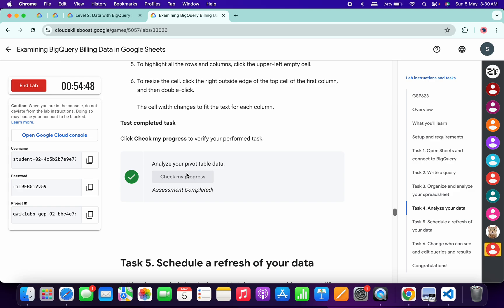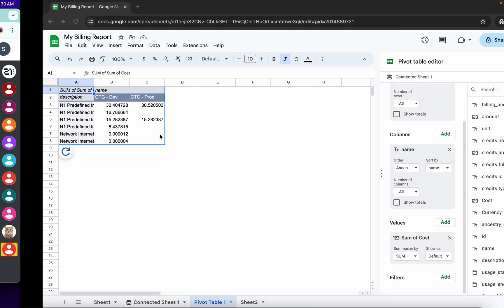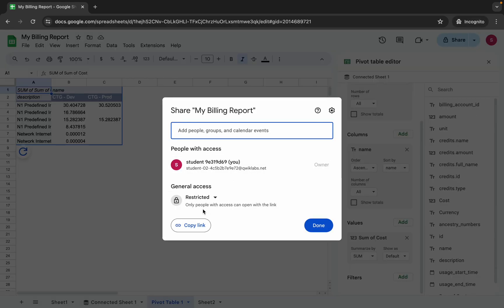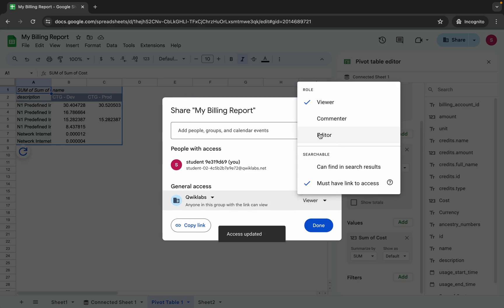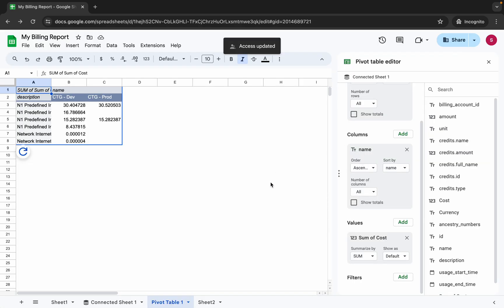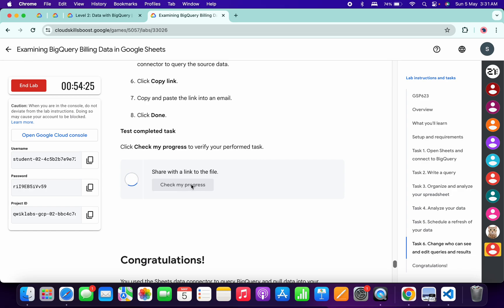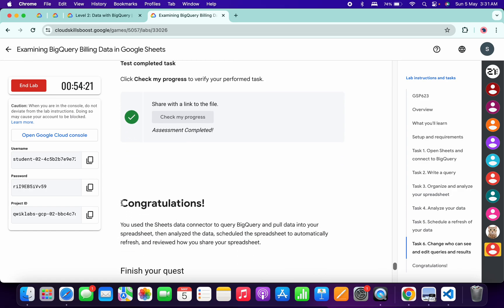You don't need to perform task number five. For task number six, click the Share icon, click Restrict, and choose Quick Lab. Then change the viewer permission to Editor and click Done. Scroll down and click Check My Progress — you will get a green tick. That's how we complete this lab. If you have any doubts, leave them in the comments. Thanks for watching and have a good day!